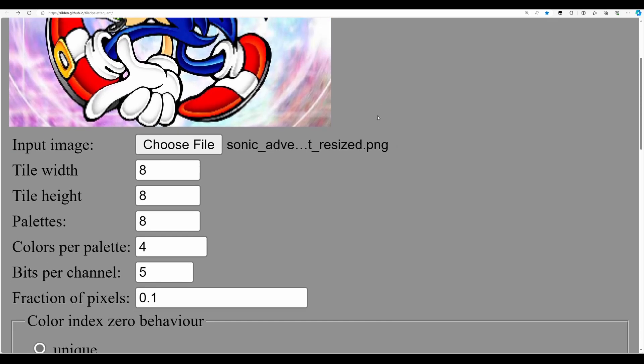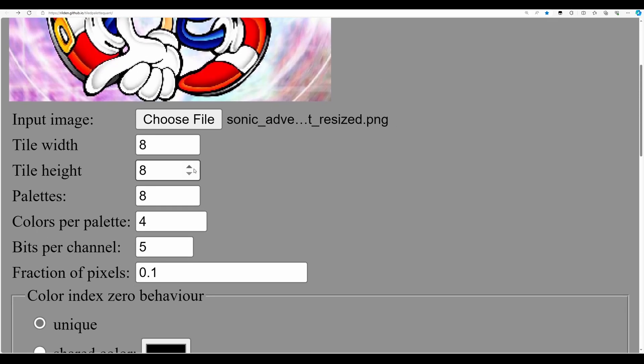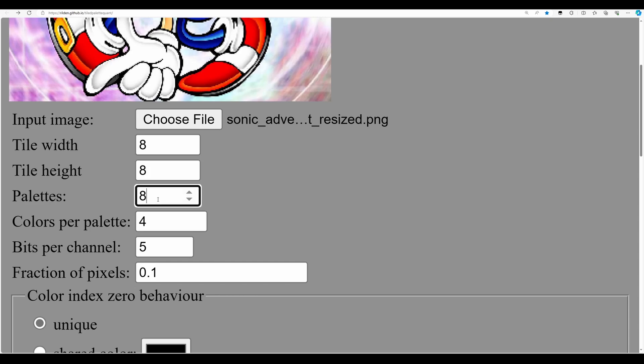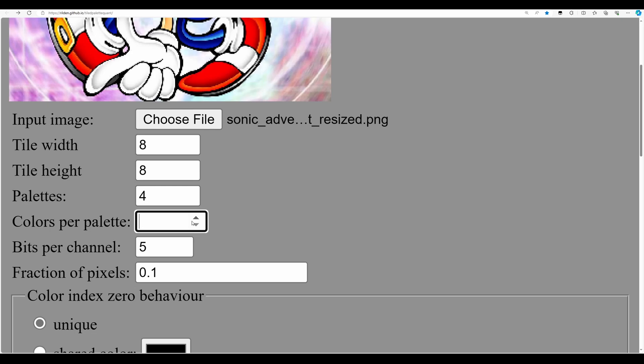Next up we're going to need to change a few options. So the tile width and height is fine, leave those both at eight. Now palettes refers to the number of separate palettes we're going to be using in our image. So with the Mega Drive this can be anything from one to four. Because we're going to be just displaying one image and nothing else, it's not going to be a level, let's choose all four palettes. So that'd be all four palettes of 16 colors. So of course the colors per palette will need to be 16.